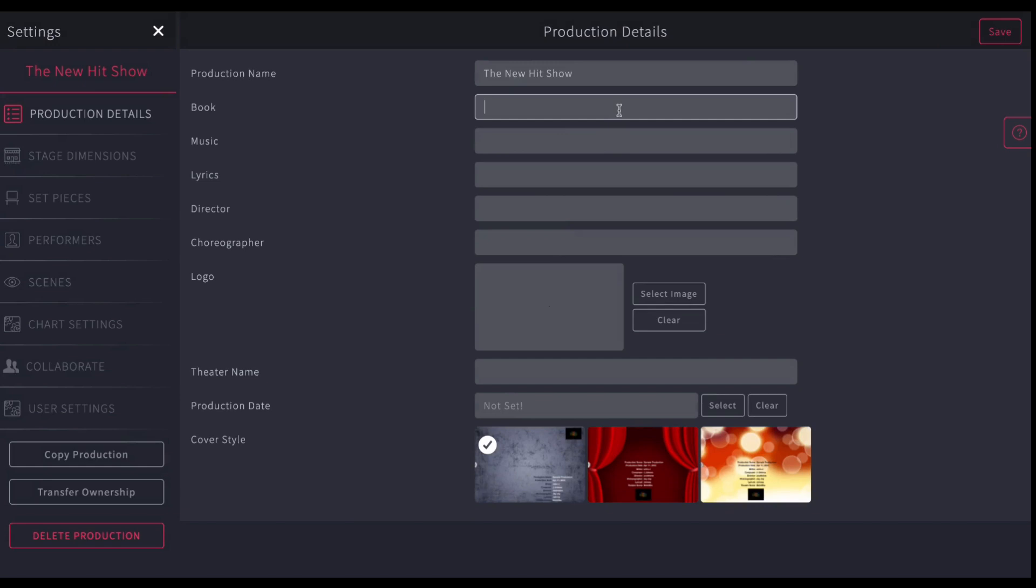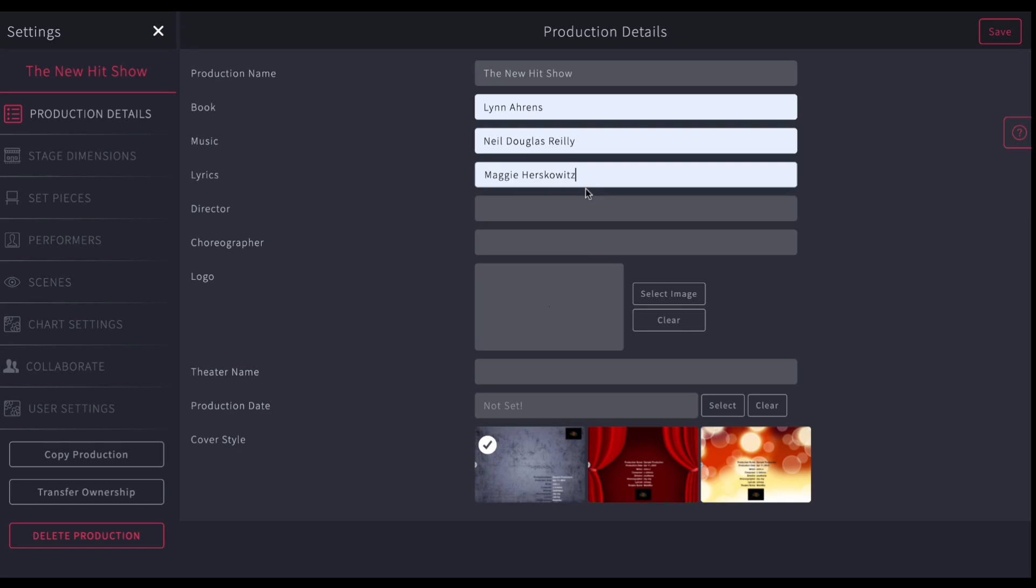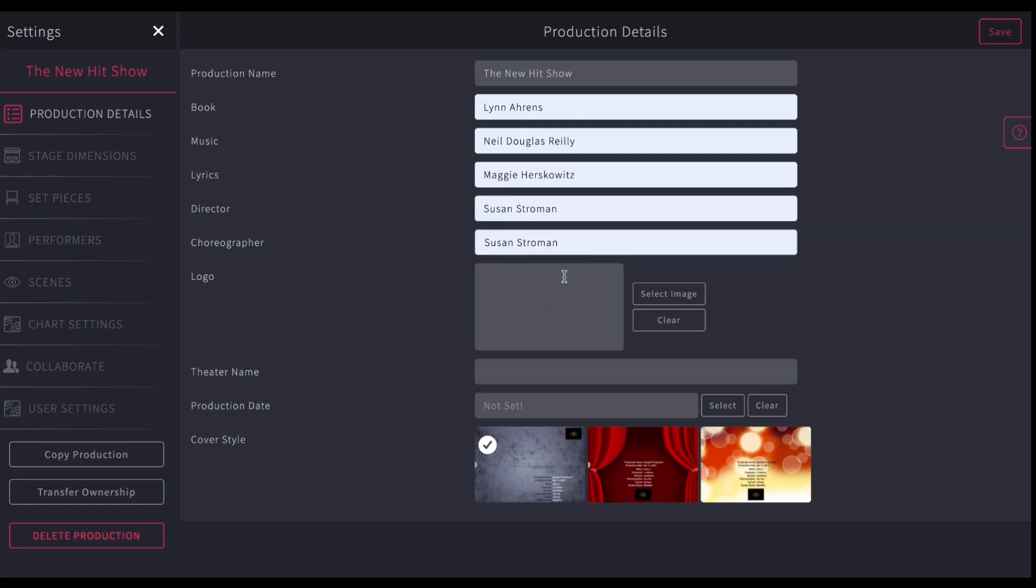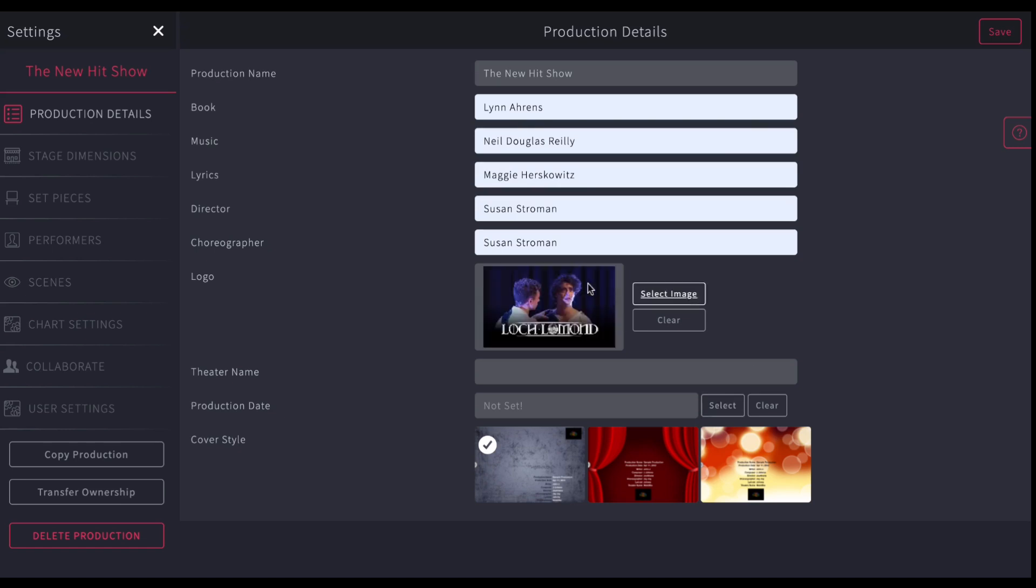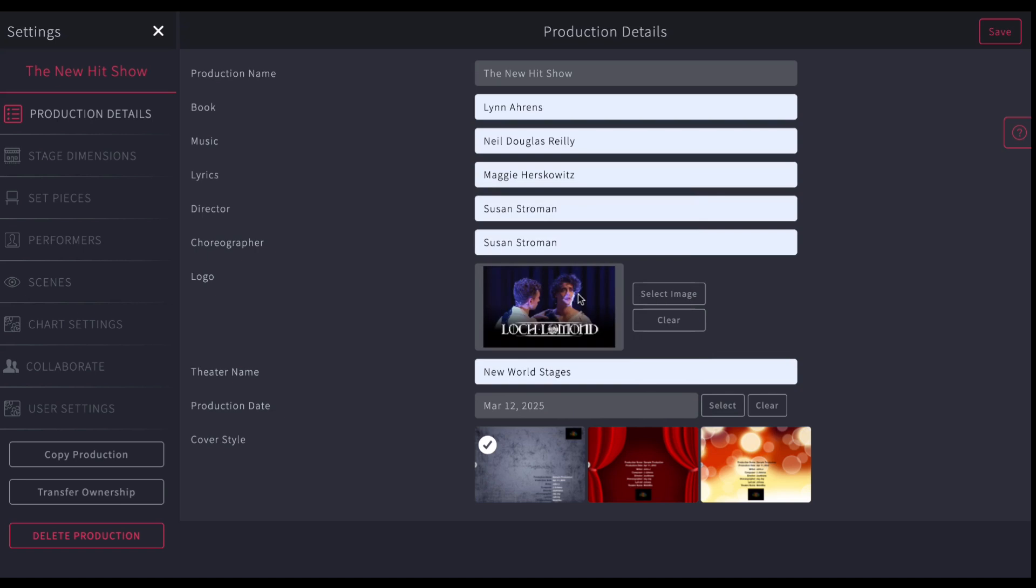Who wrote the book? Lynn Ahrens. Who wrote the music? Neil Riley. Who wrote the lyrics? Maggie Herskowitz. Who's the director? Susan Stroman. And here you can get a logo, open it up there. So your logo will appear on any of your charts. If you have the theater name, you could set it, New World Stages. And if you have the dates, let's say we're going to be March 12th, 2025.